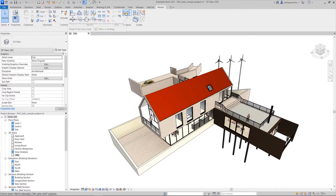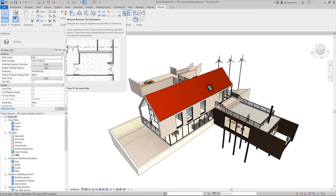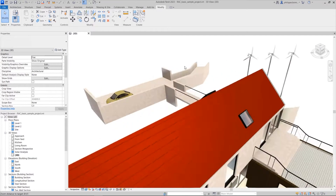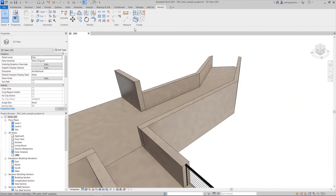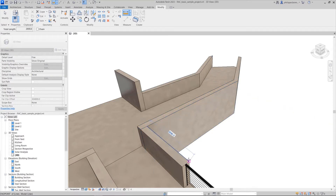The Measure tool in Revit is used to quickly check distances between model elements or other references in your projects. In previous releases, the Measure Between Two References tool was enabled for 2D views only.